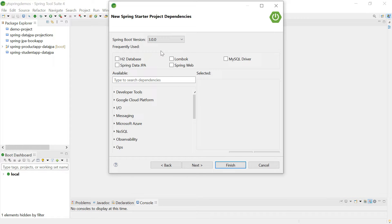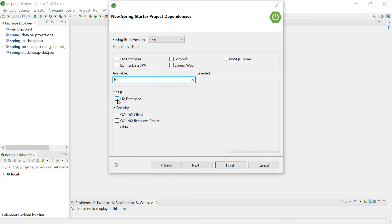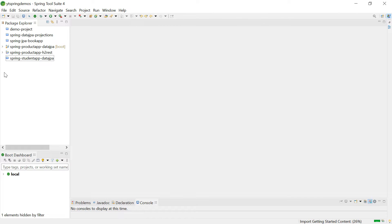The Spring Boot version shown is 3.4. If you want a lower version, you can select it here — for example, 2.7.6. If you need an even lower version, first create the project, then go to pom.xml and change the version, then update the project. We are going to work with H2 database, so search for H2, then add Spring Data JPA and Spring Web. The H2 console opens only in the browser on port 8080, so Spring Web is also required. Click Finish.